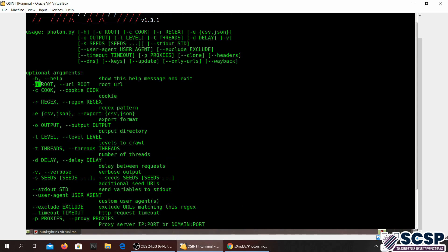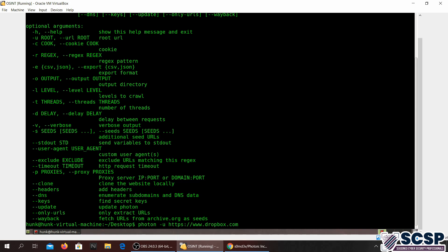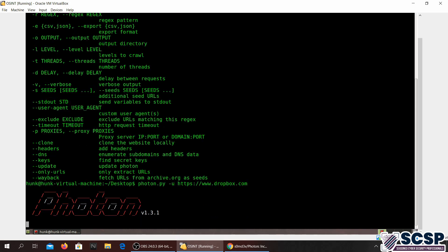We're just going to start off with a very basic one. I'm just going to give it -u and we'll provide it with a URL and see how it performs. Photon -u, let's see, Dropbox again. Let's do Dropbox, why not. Dropbox.com. Forgot to put the .py in front. And now the scan has started.